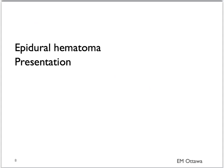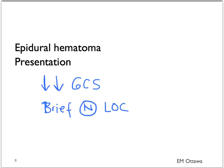Because of that quick accumulation of blood, epidural hematoma patients can have a very quick decline in terms of their GCS. After the initial impact, they might have a very brief period of normal GCS, then can decline rapidly into a GCS of 3. Because of the shift in the brain, rapid herniation can occur.